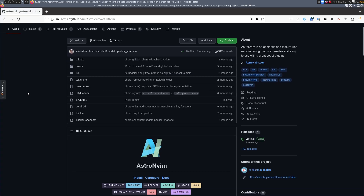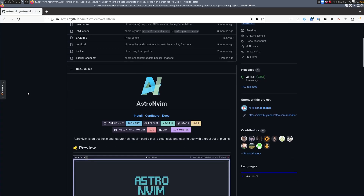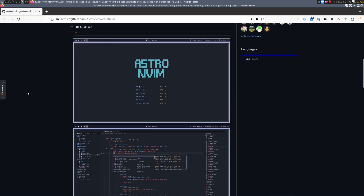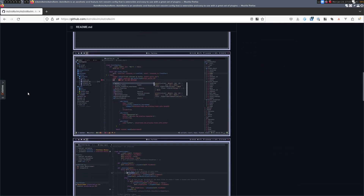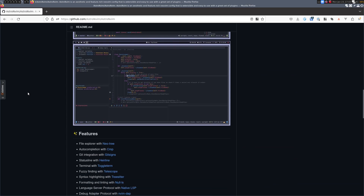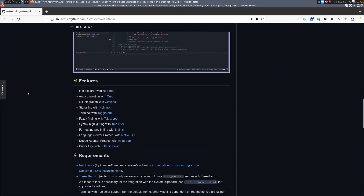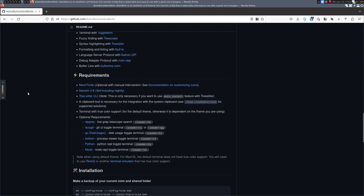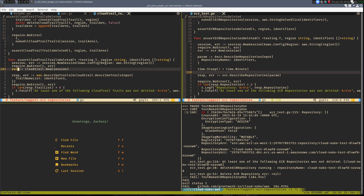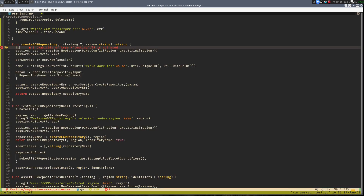I recently made the switch to NeoVim from Vim. Specifically, I'm using the AstroNVim project, which combines many NeoVim plugins together with sane defaults to get you a fast and functional IDE-like experience out of the box. I have slightly tweaked my setup to use the Gruvebox color scheme, and I use TMux for terminal multiplexing.